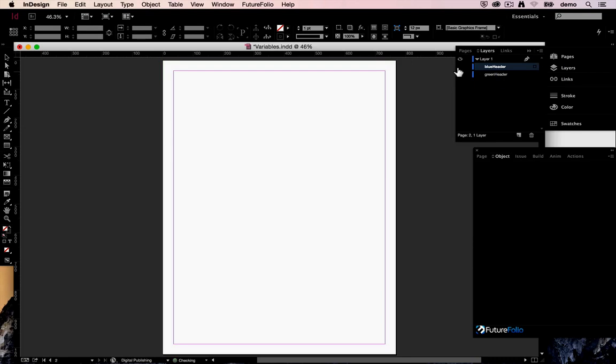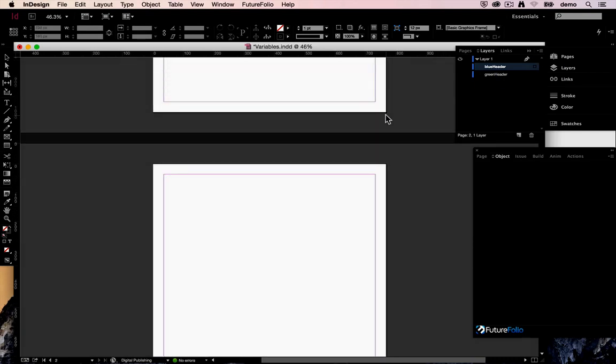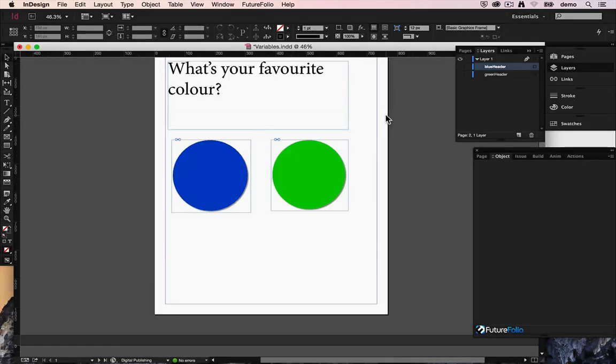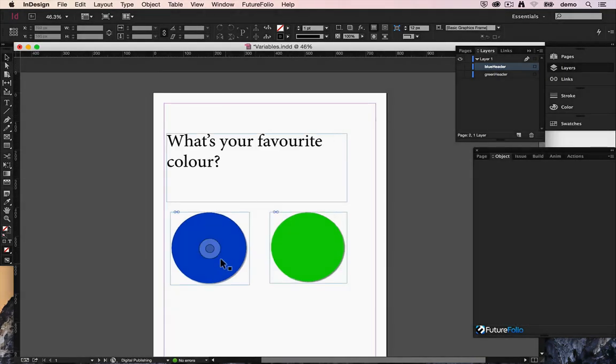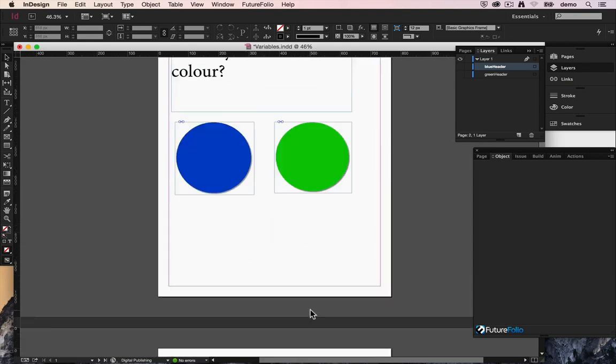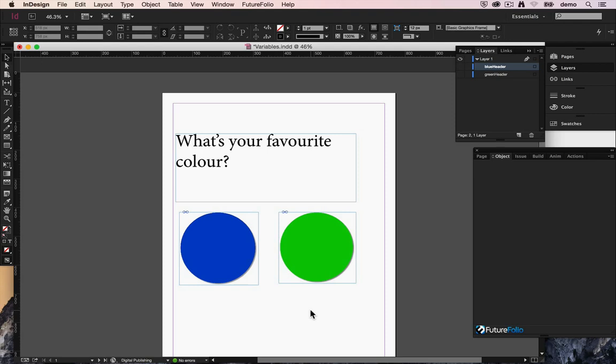Let's hide them both initially and we want to say depending on the user choice on this first page throughout the rest of the issue whenever that header exists we want to show either the blue header or the green header. So this is where variables comes in.